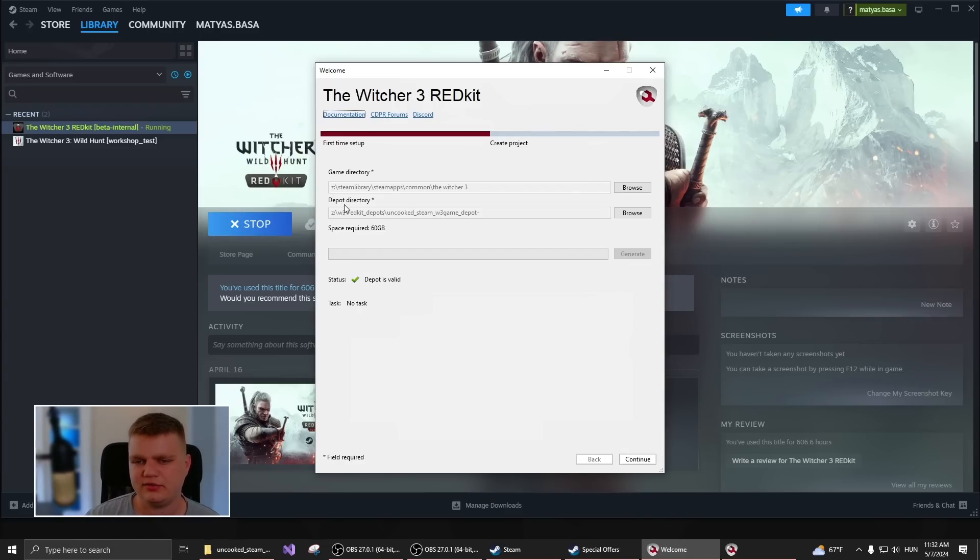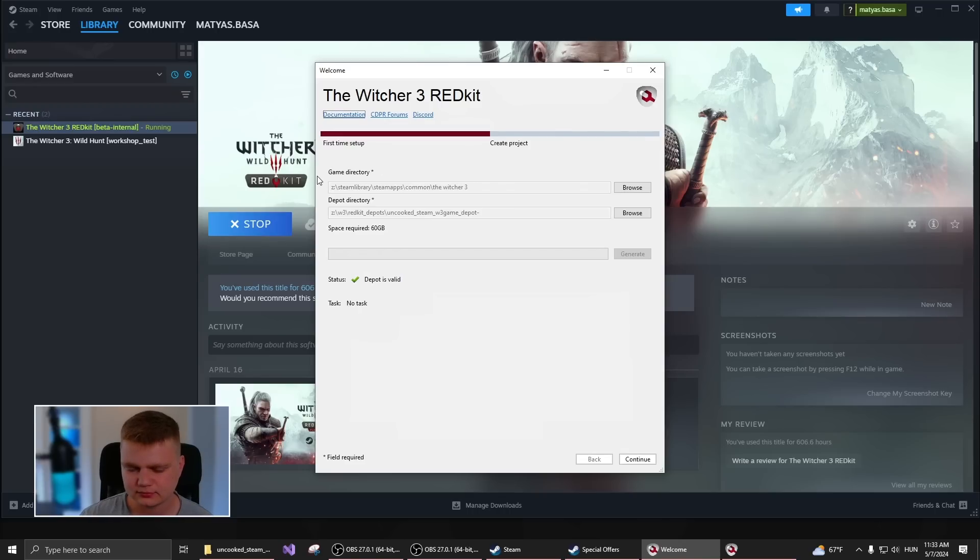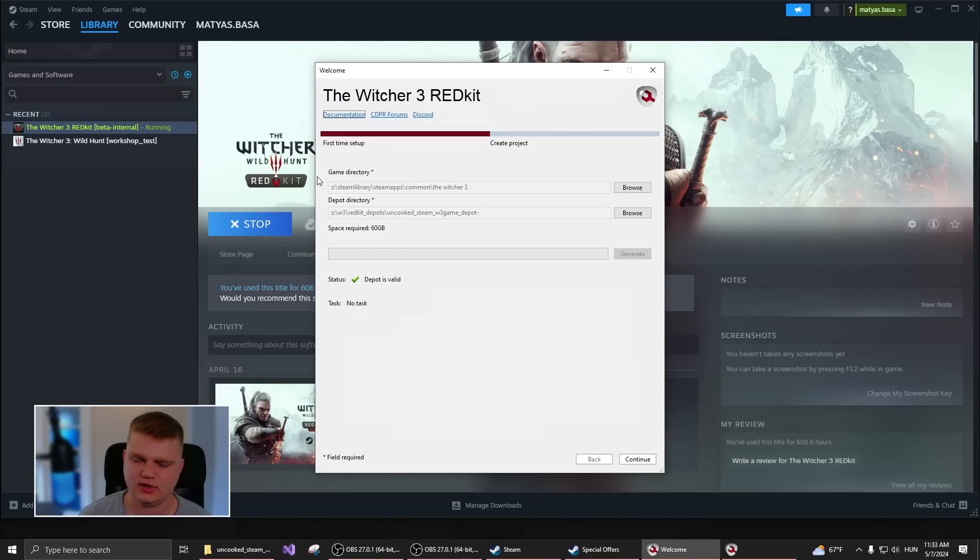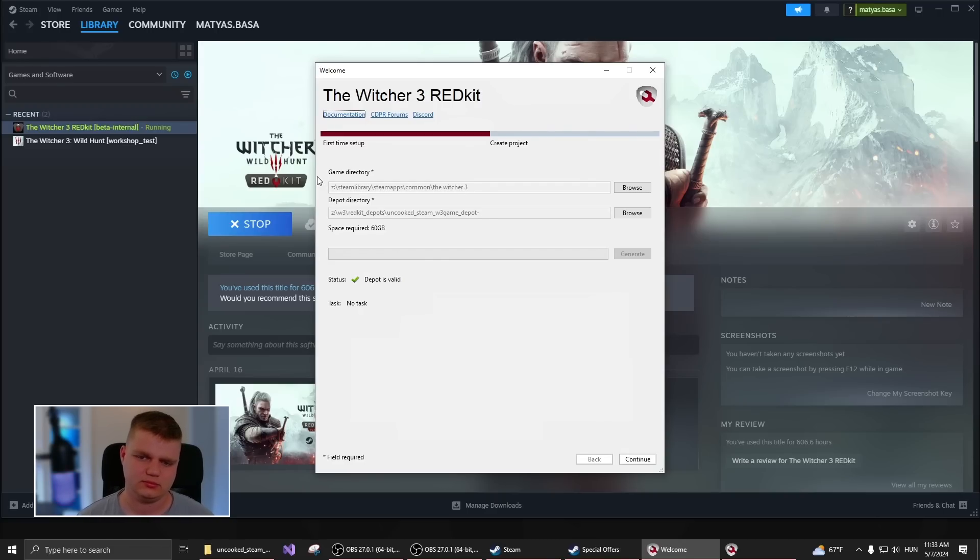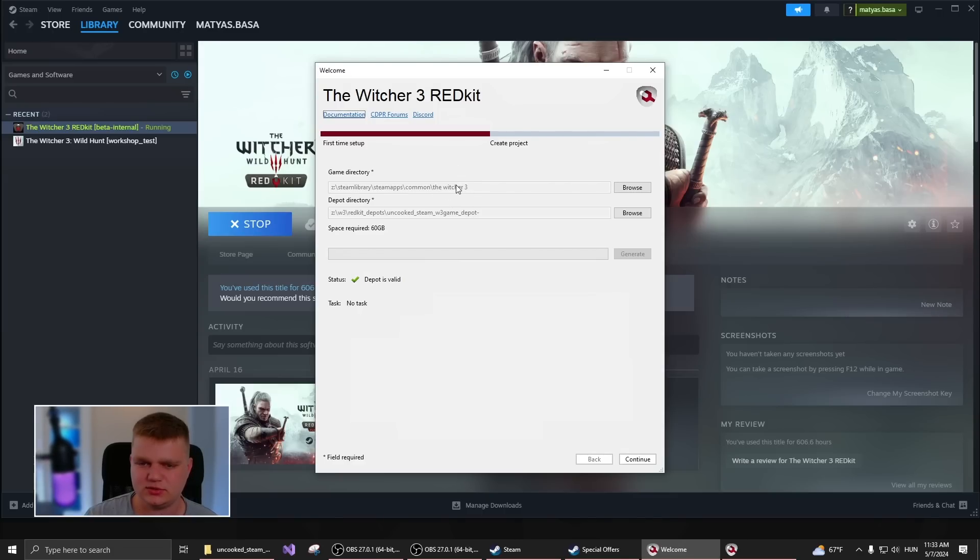So here you have to select two directories. The first one is the Witcher 3 directory. This is the main folder where you have all your content. So basically if you install it to a Steam library folder, then you will have a different path, but essentially the end should be the Witcher 3.